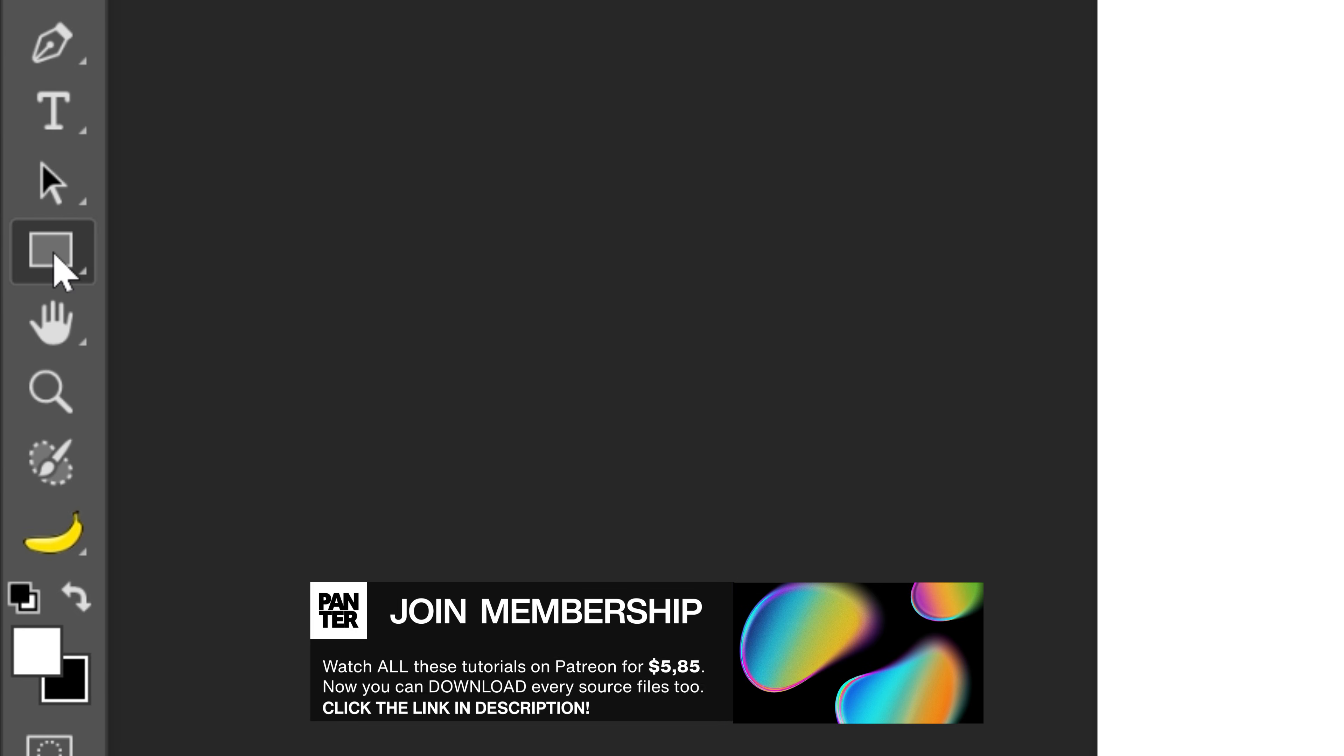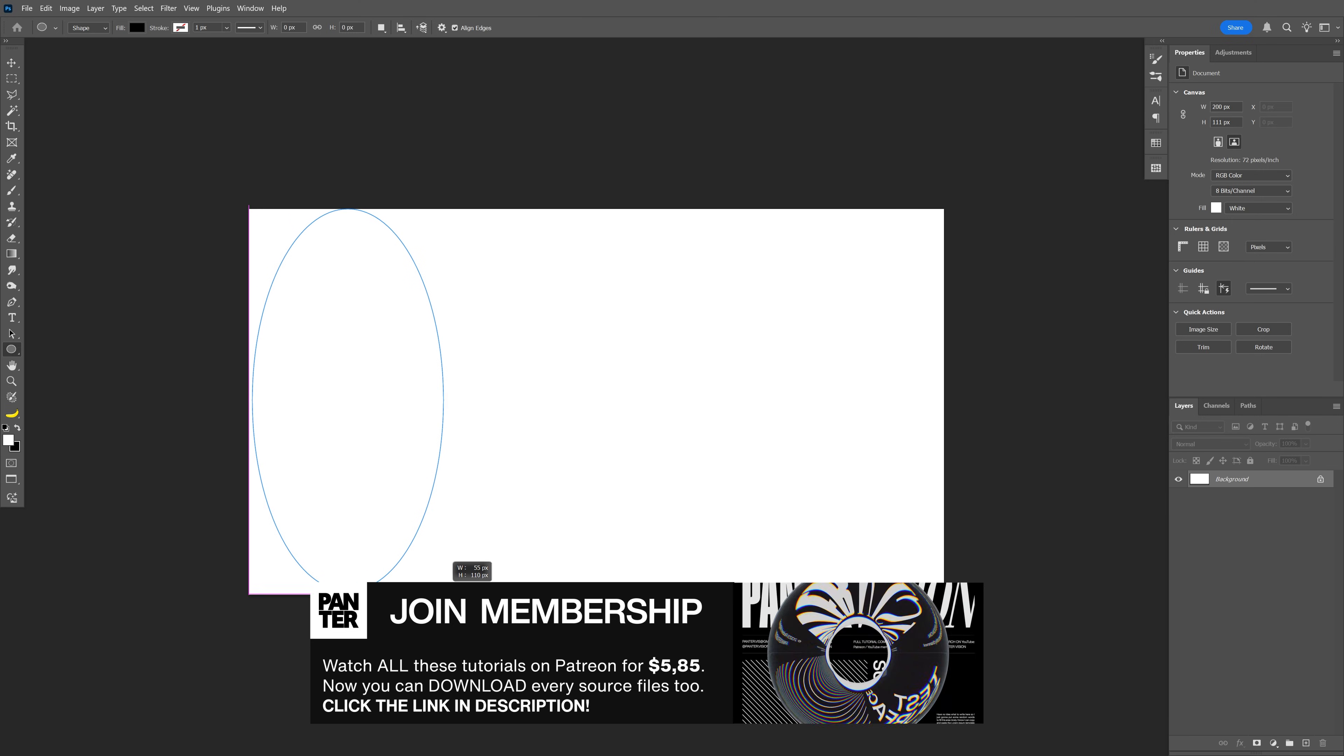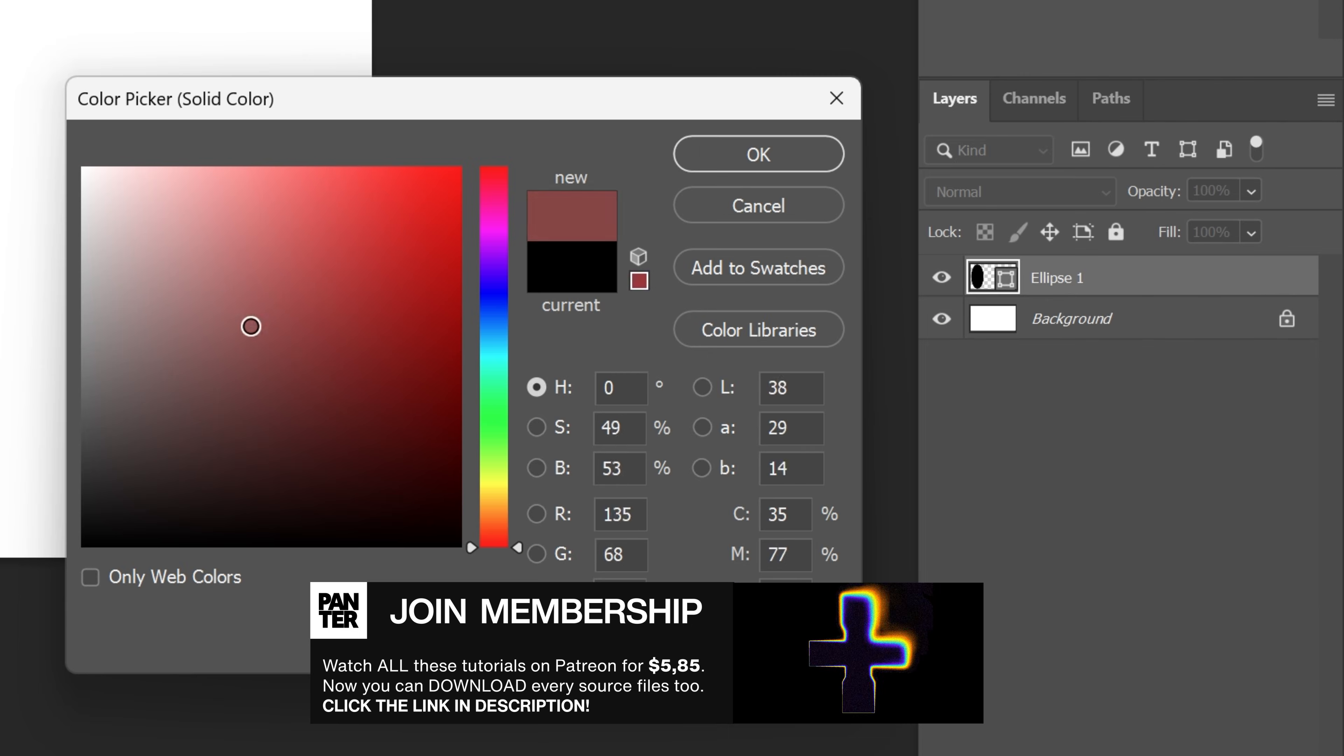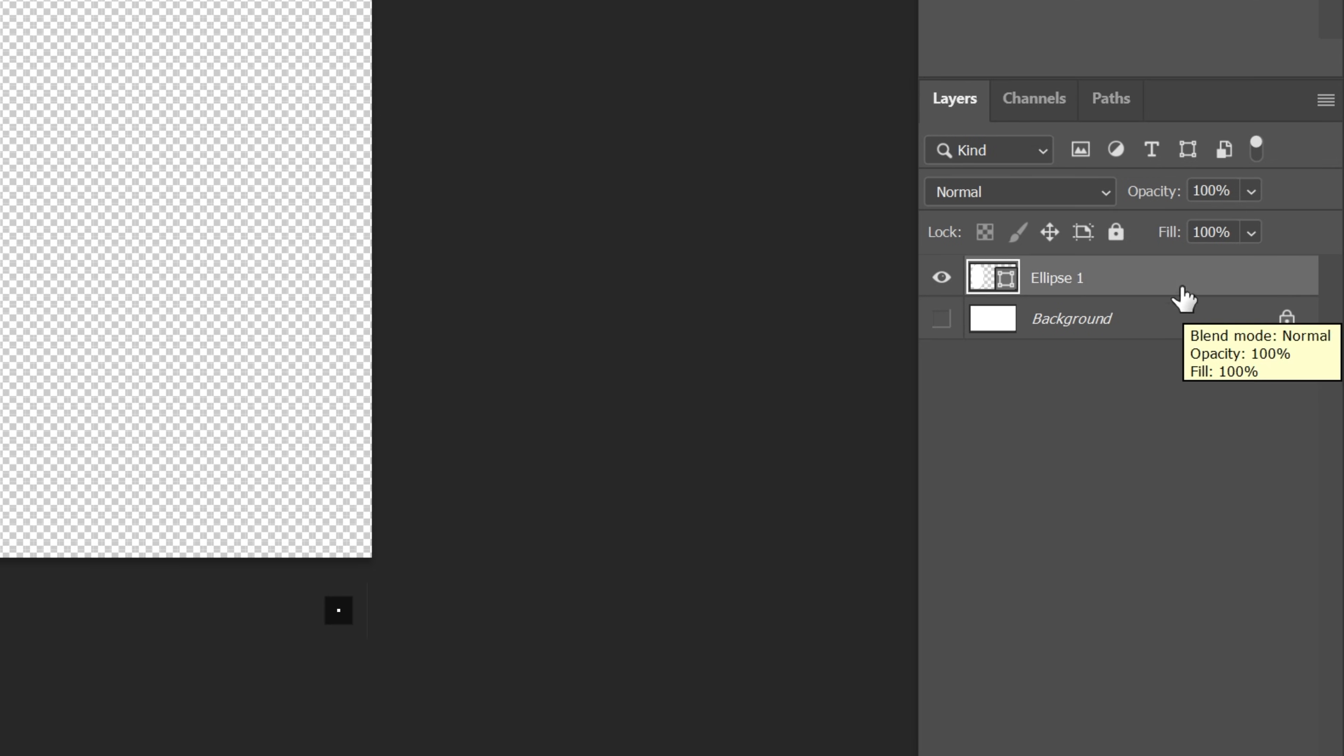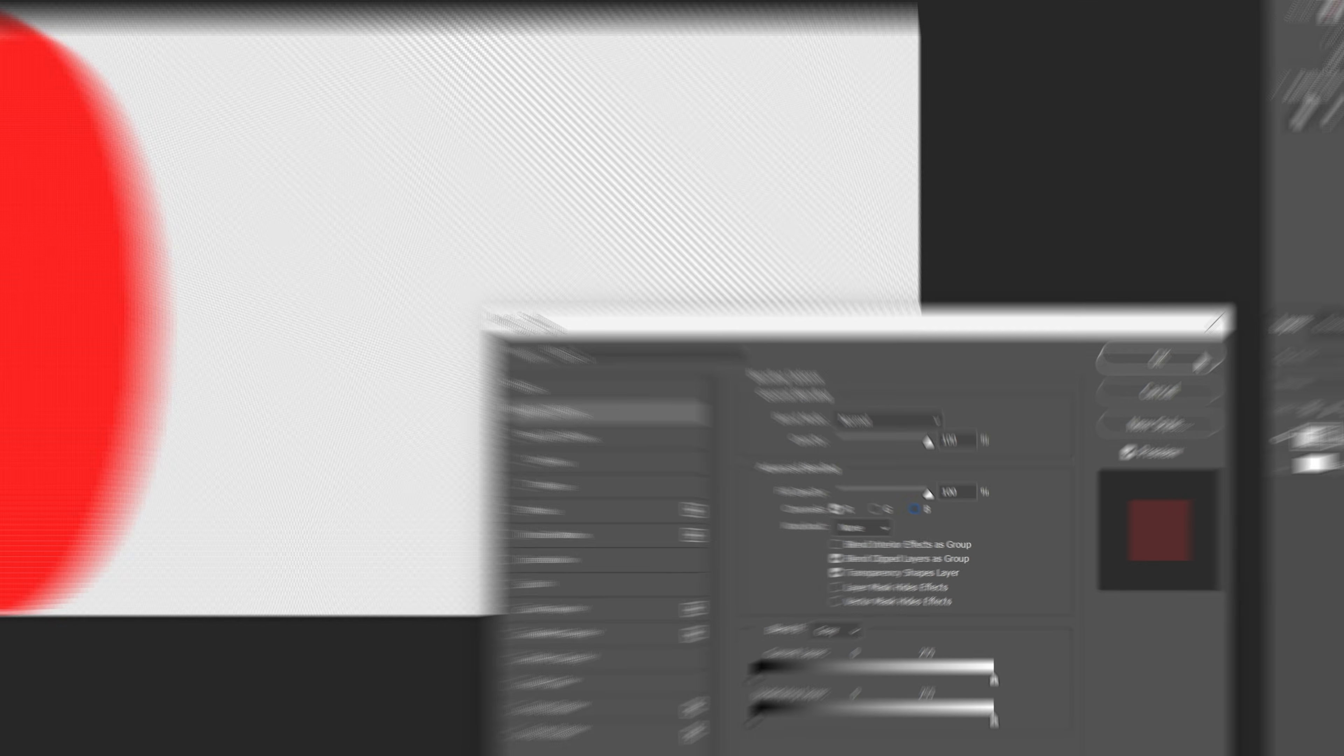Let's select the ellipse tool and draw a circle right here, an oval, and go to the thumbnail of the ellipse, double click and recolor it white, click OK. I'm gonna uncheck the background, double click on the ellipse and uncheck the green and the blue. So it's gonna be red, click OK.